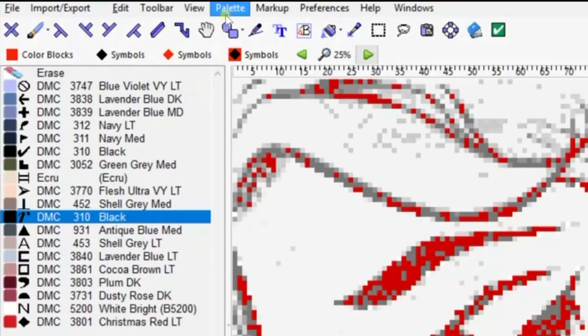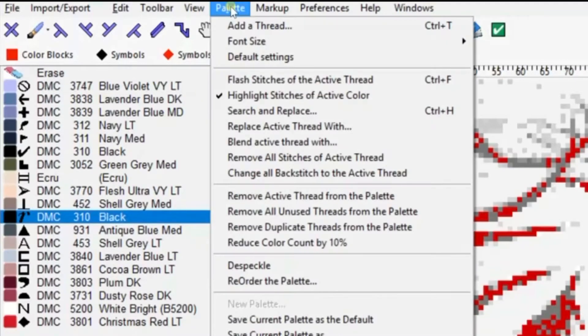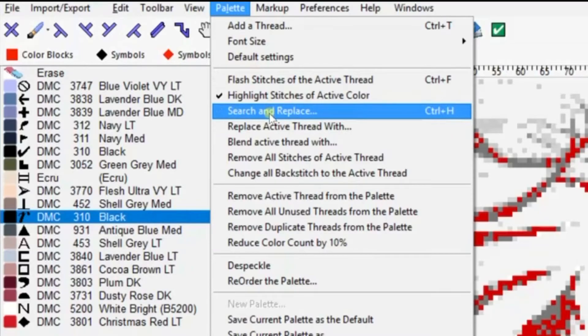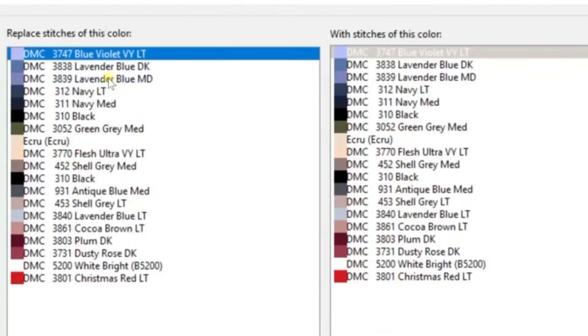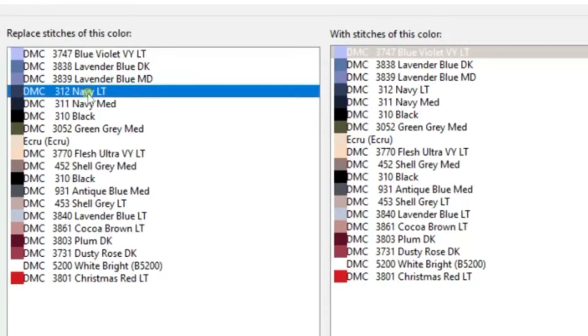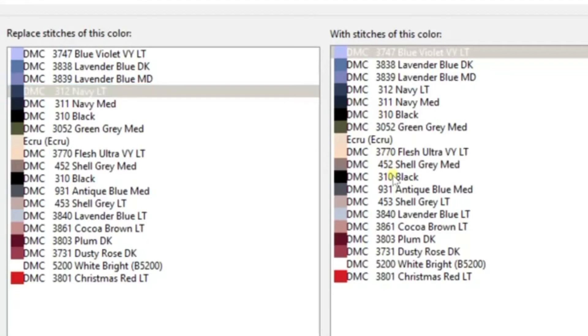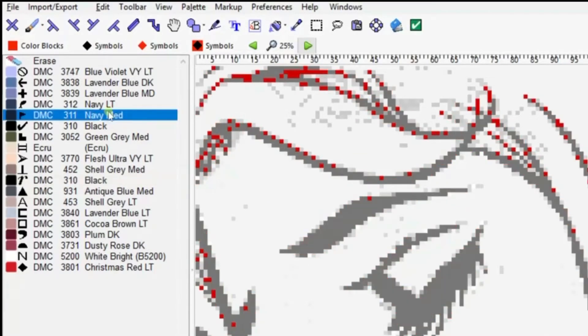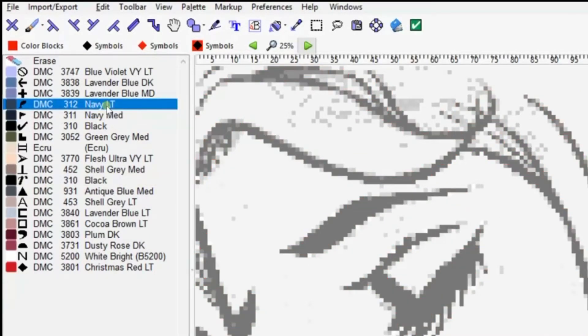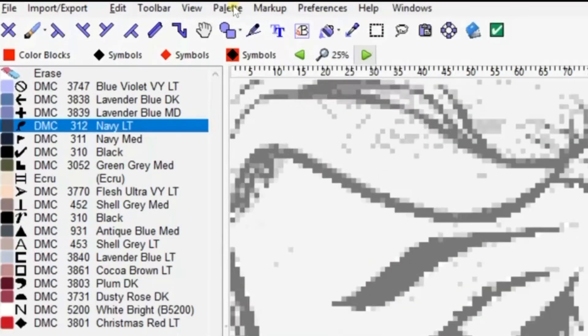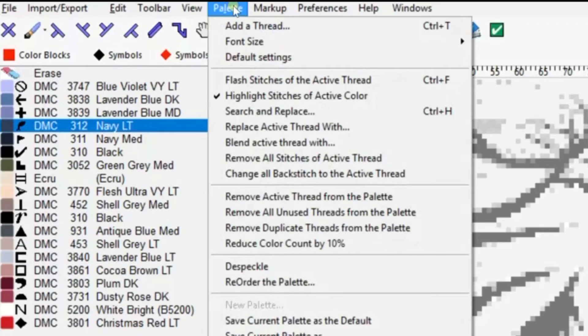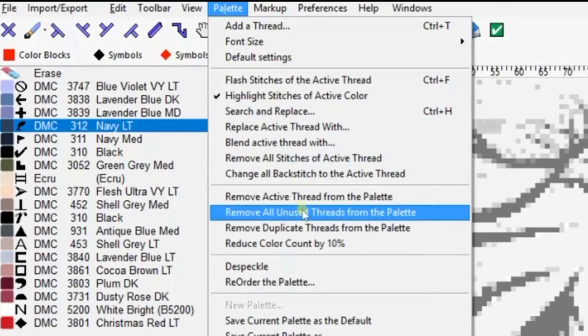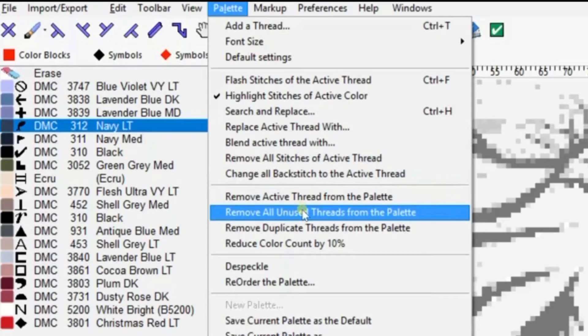When you import the image, we want to consolidate these colors down to as few as possible. Go up to your palette and scroll down to search and replace. Choose the color you want to initially replace, then choose the color on the right that you want to replace it with. We're going to choose this navy color and replace it with black. Once you do that and click enter, you'll see that it consolidates the colors.